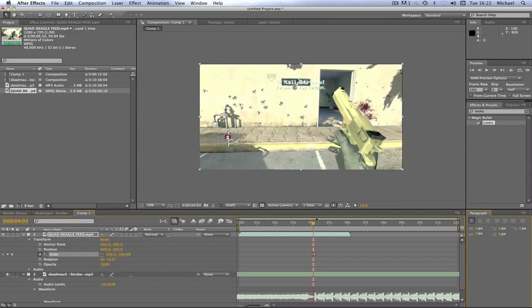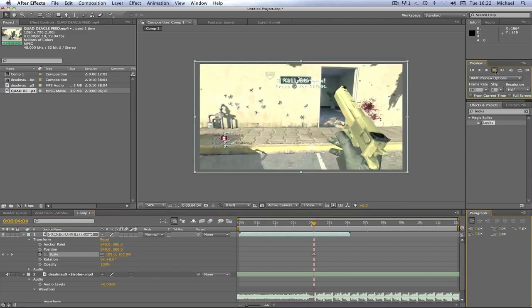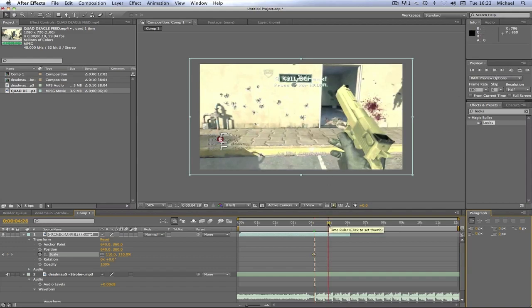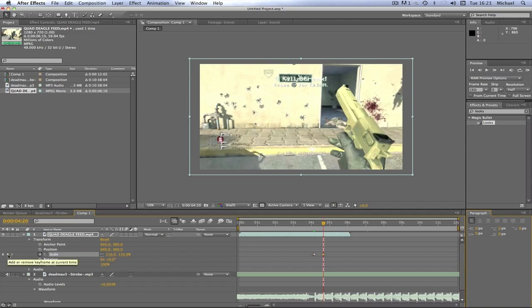Now we just go simply to the next beat, to the very start of the beat. We're going to set the keyframe for 110 again just by pushing that little diamond, go back two frames and set it to 100.